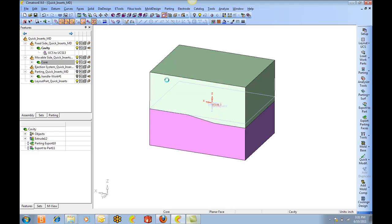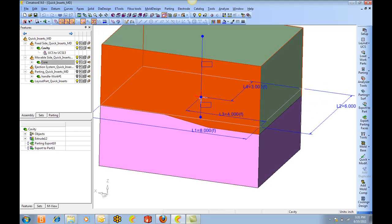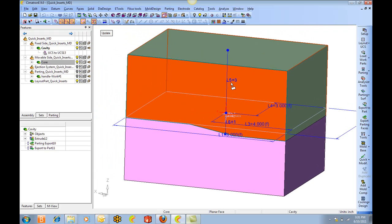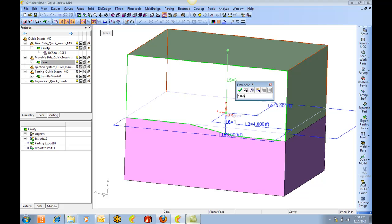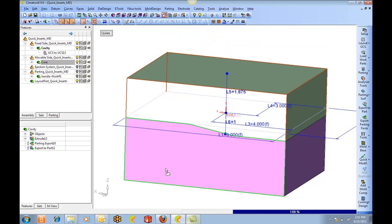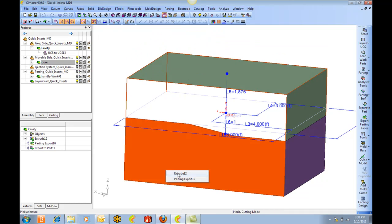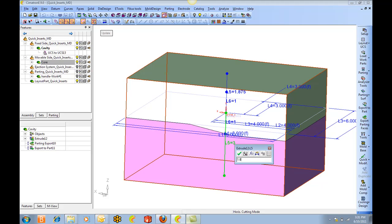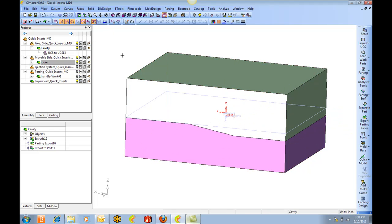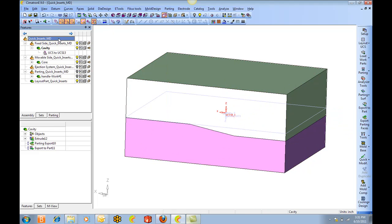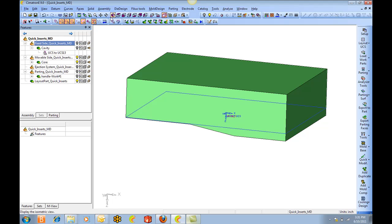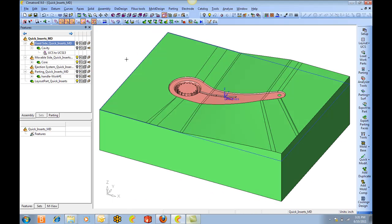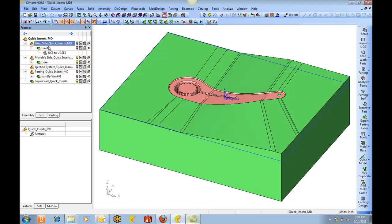And we can also change the height. We want to make this one one point eight seven five. And this one one point eight seven five. And there both sides are done.